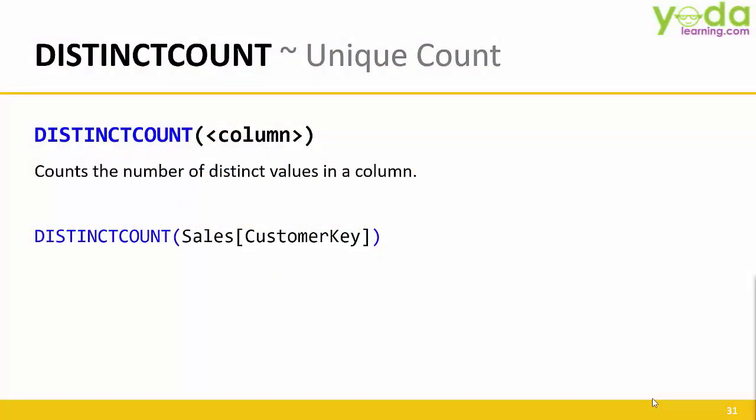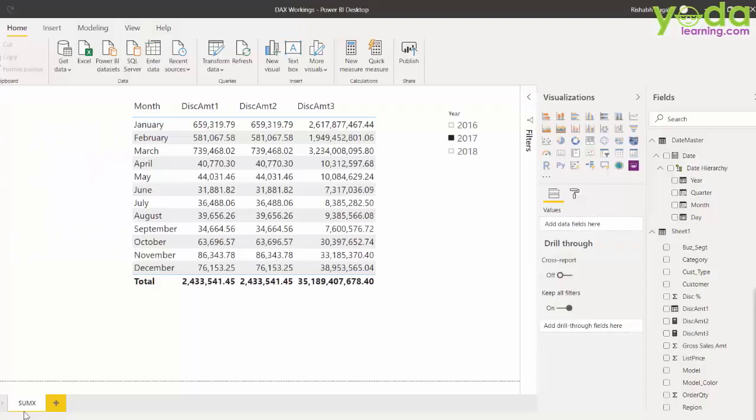Hello and welcome everyone. In this video, we will be learning about Distinct Count. It gives you the unique count in a given context. Let's take an example.